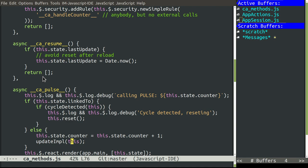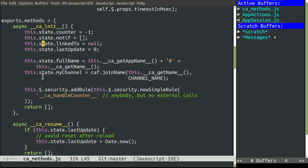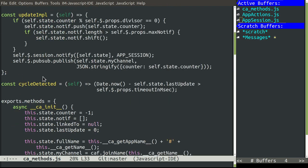Every time we update the counter, we call this update input function. And this update input, the only thing it's doing is just maintaining the notification list with the last five values of the counter that were multiple of five.